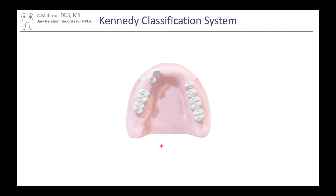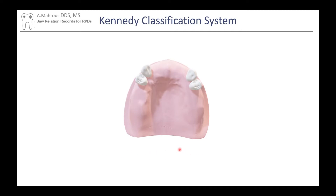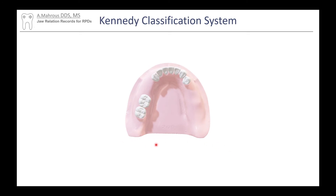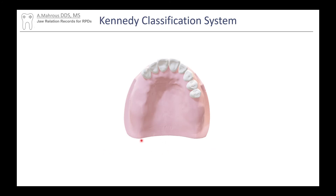Let's test ourselves. First case: starting from the back, moving forward — we see one bounded space, that's Class 3 — then another space in front, that's Mod 1: Class 3 Mod 1. Second case: bilateral edentulous spaces posteriorly — Class 1 — then one space in the front, that's Mod 1: Class 1 Mod 1. Third case: moving forward, one space anterior to existing teeth that crosses the midline — that's Class 4. Fourth case: a unilateral edentulous space unbounded at the back — Class 2 — then another space forward, that's Mod 1: Class 2 Mod 1. Final case: moving back to front, only a bilateral edentulous space — that is simply Class 1.